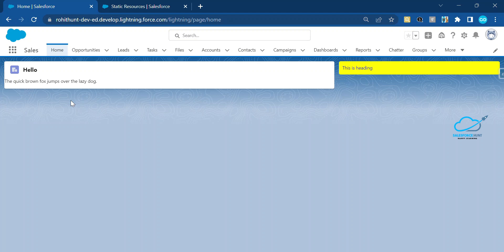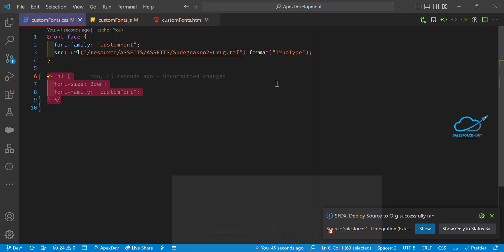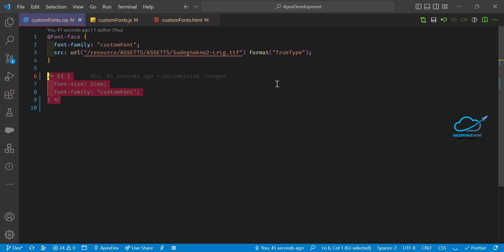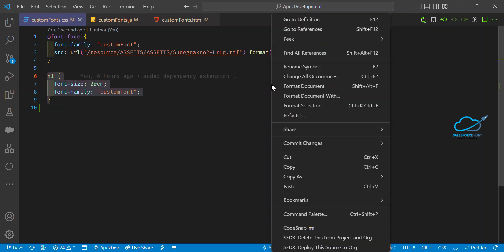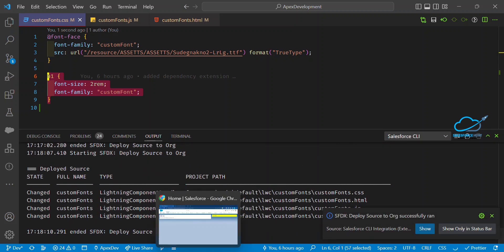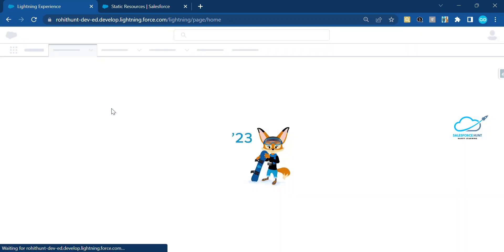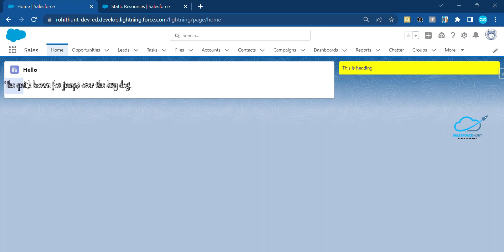Now let me show how to add our custom font to 'The quick brown fox jumps over the lazy dog.' You can target the element by tag or class name — note that IDs are not supported as a best practice in LWC. Remove the comment, save, and deploy the component. Once deployed, refresh the page and you can see the font style has immediately changed.